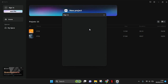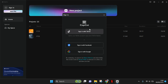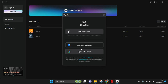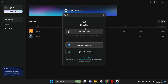There are a few ways to log in to CapCut PC. You can sign in with your TikTok account, Facebook, or Google account. For example, I'll sign in with TikTok — just click on that.